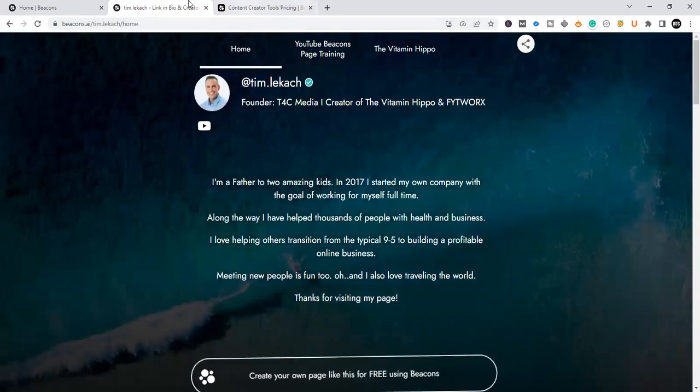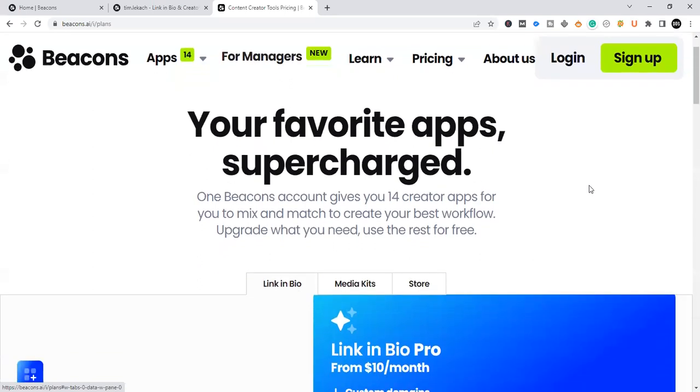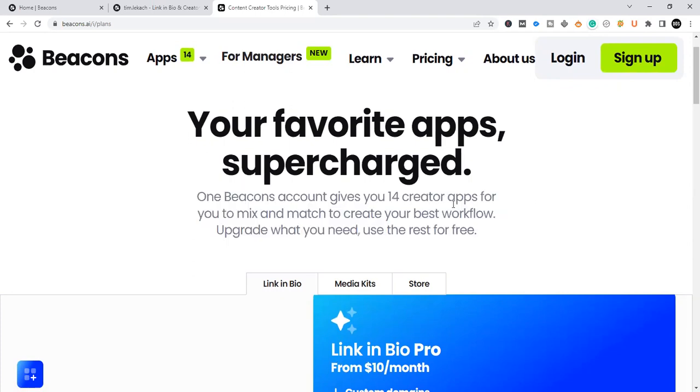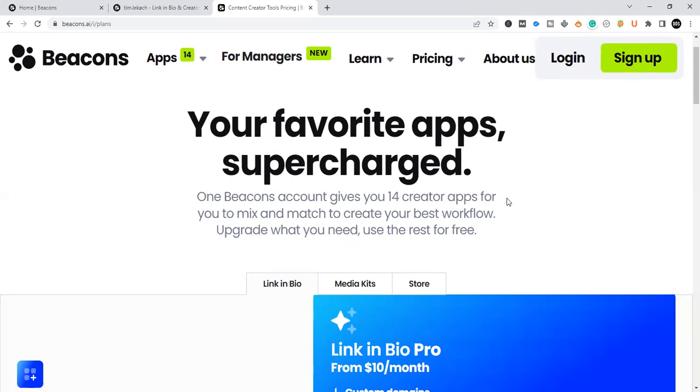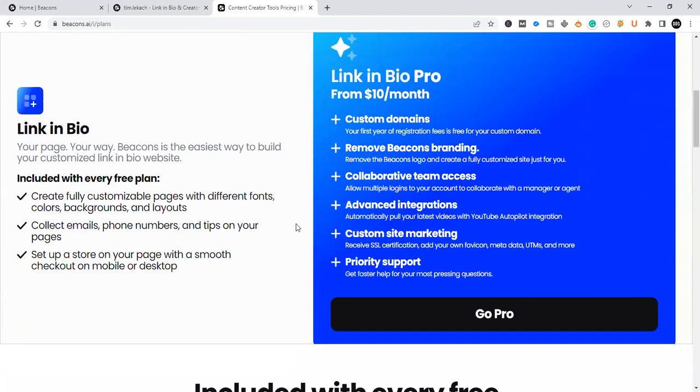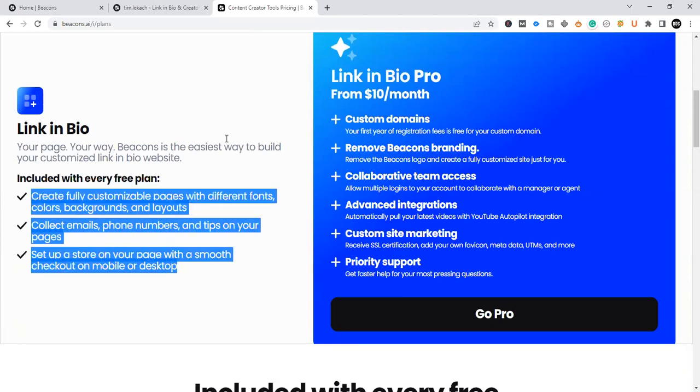Now I'm going to jump to what you get on the free plan. This is just on the beacons.ai website going into plans. And what I like about this here is that it actually tells you exactly what you're going to get when you opt in for the free Beacons plan. You're going to get 14 creator apps, which is amazing. That's very robust for someone starting a Beacons page for free. So if you're just getting started, I do recommend starting off with the free plan and you can upgrade at a later date.